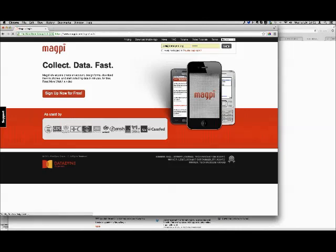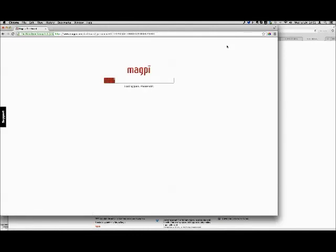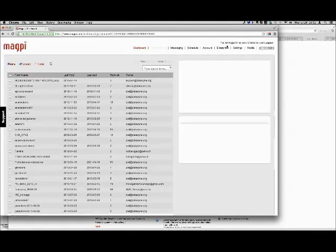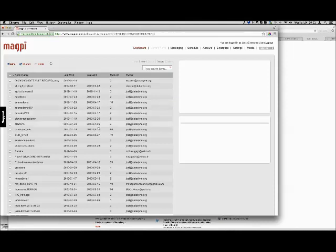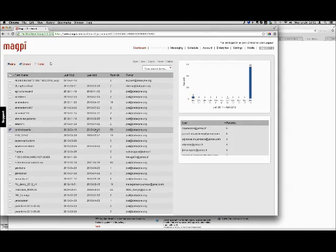Let me go ahead and log in. Once I log in, I've been using Magpie for quite some time, so I actually have lots and lots of forms. What we're seeing on the left-hand side of the screen now is a list of forms either that I've created or that have been created and shared with me. If I click on any of these forms, it gives me some idea of who's collected data for the form and when the data was collected.